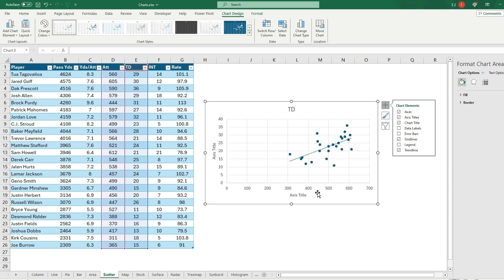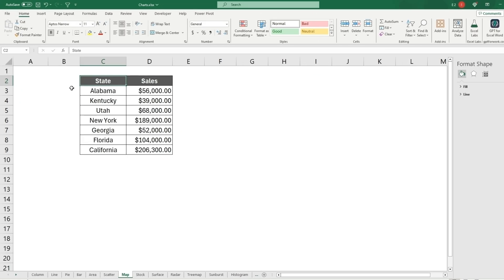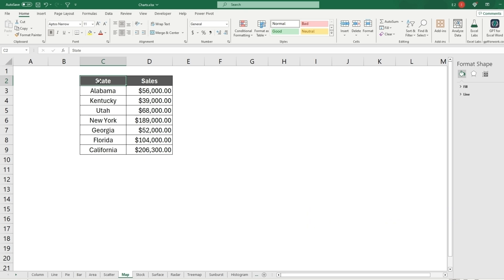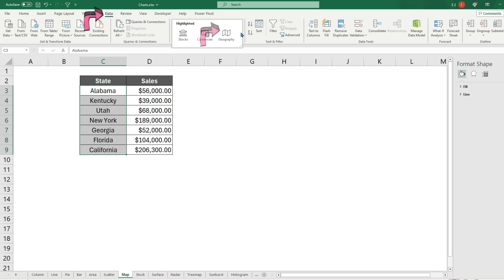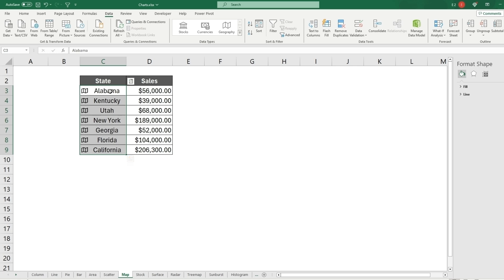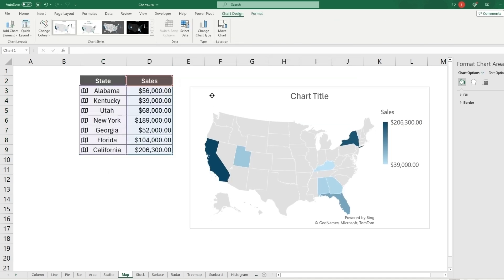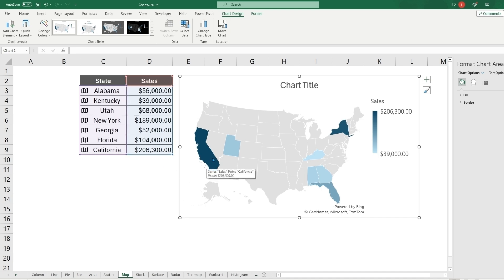The next chart is the map chart, or heat map. States work best — cities are a bit too spread out. Select your states column, go to Data, and set the data type to Geography so Excel detects them as states. Then select the whole table, go to Insert, Charts, and select Map. It connects with Bing Maps, and the darker the state the more sales there are, the lighter the least.